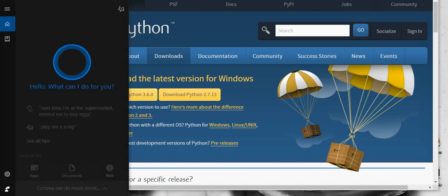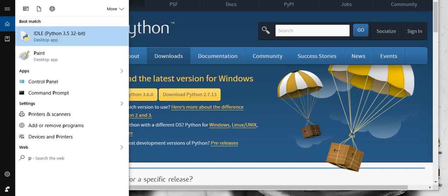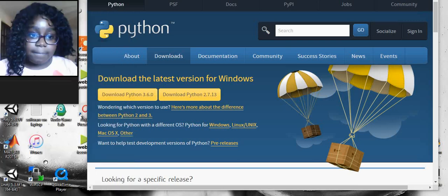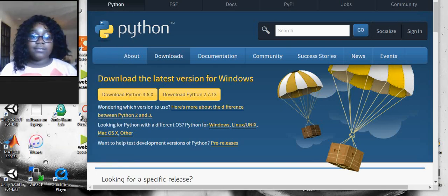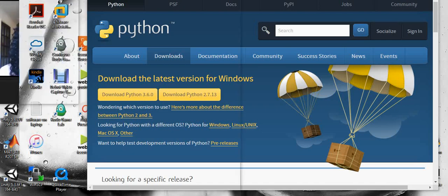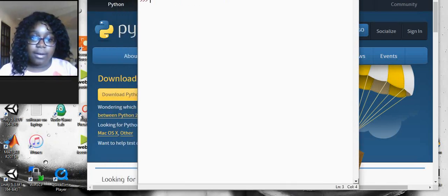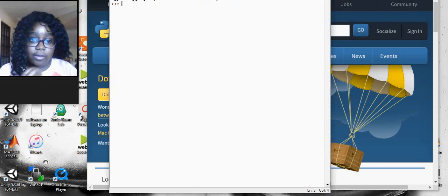Press ask me anything. I'll go to my Windows search and type Python. I'll just wait for it to come up. Now I'm going to teach you how to print anything at all.